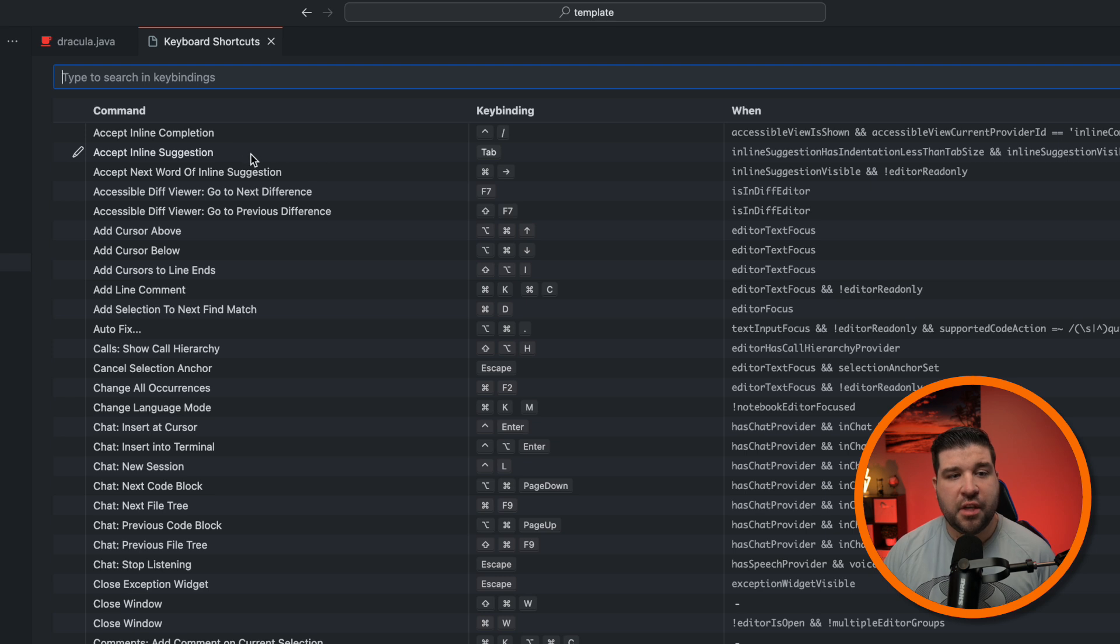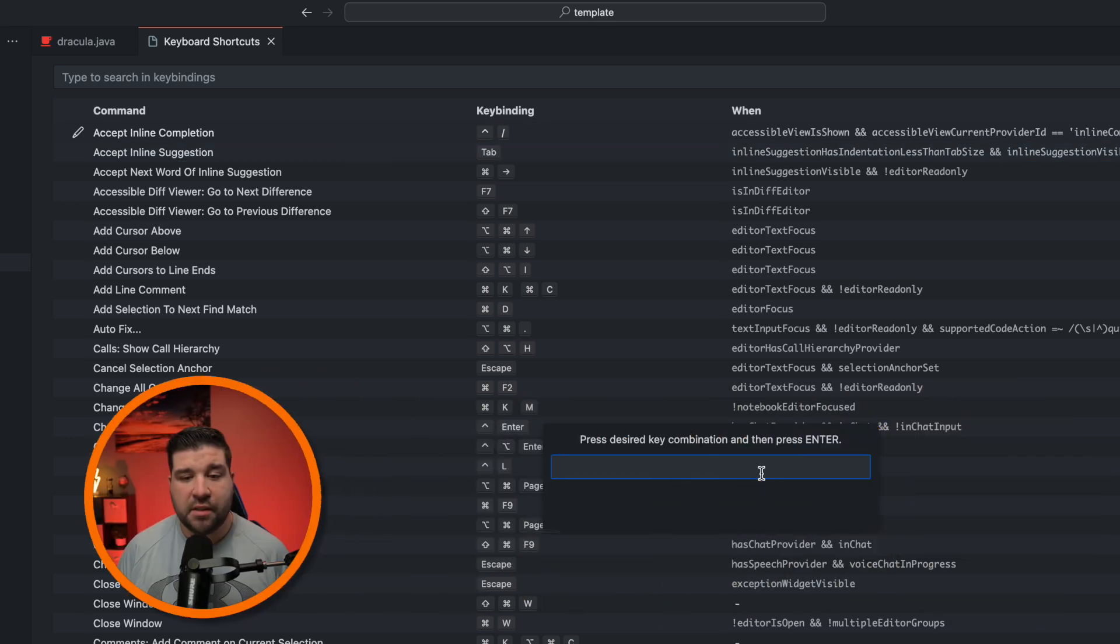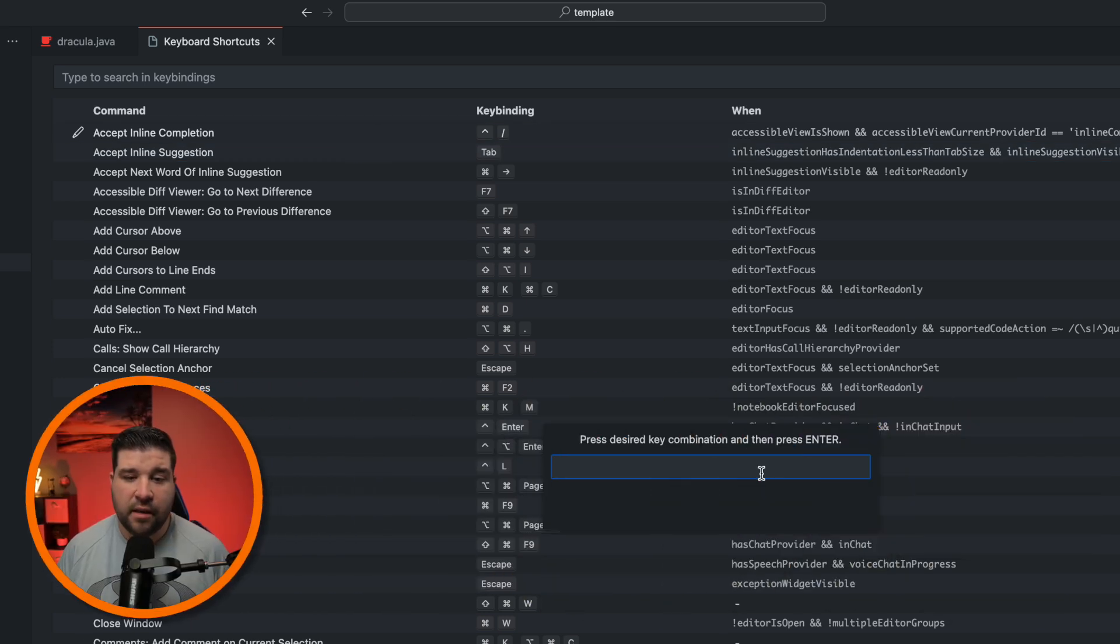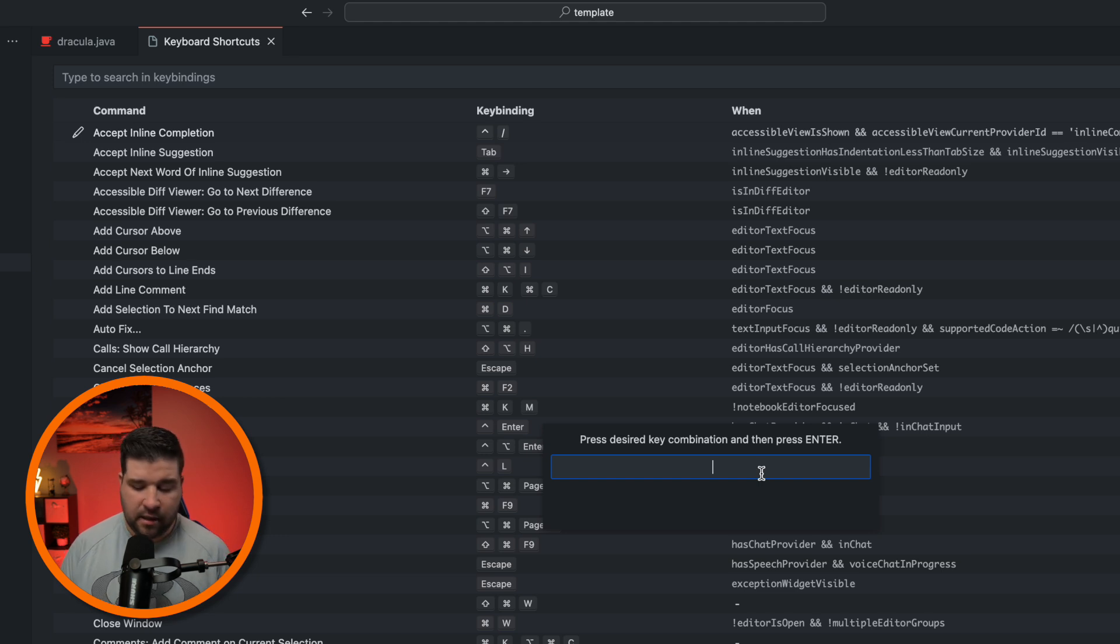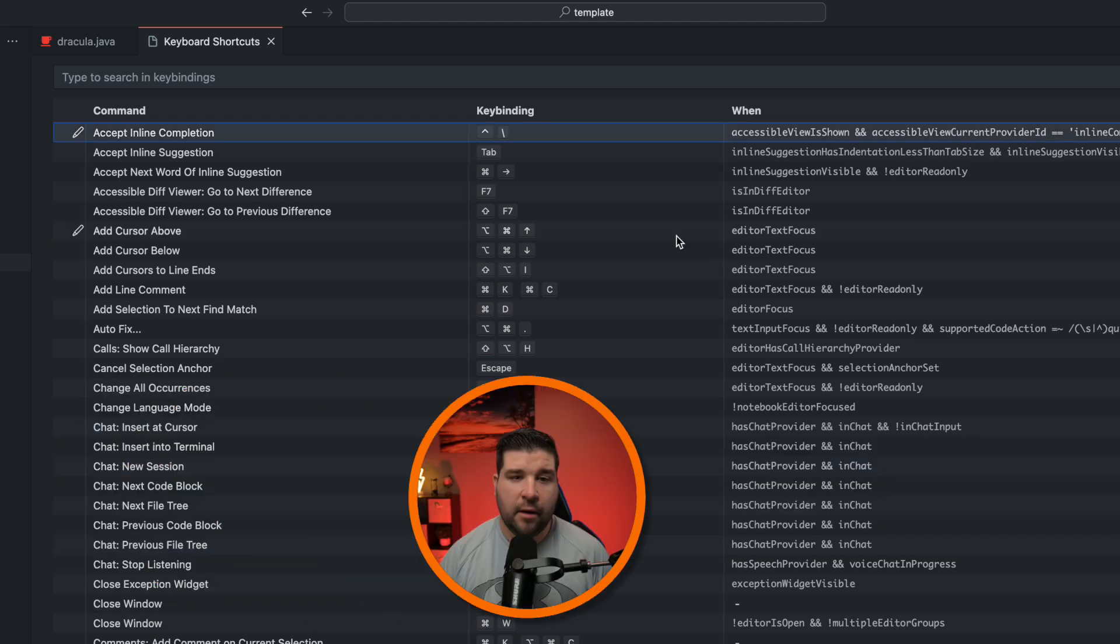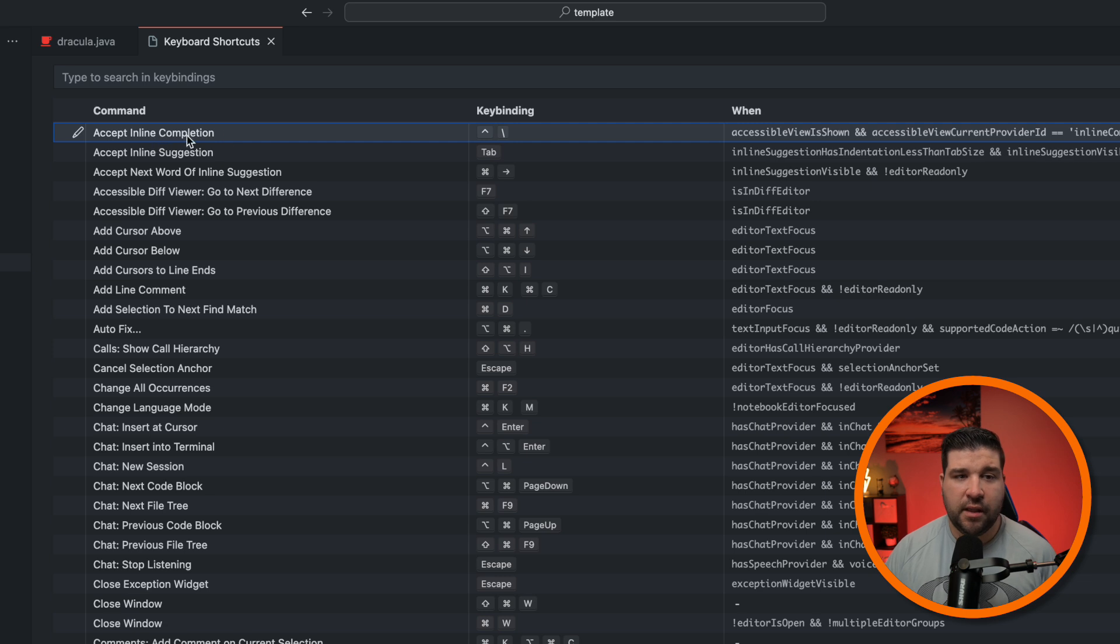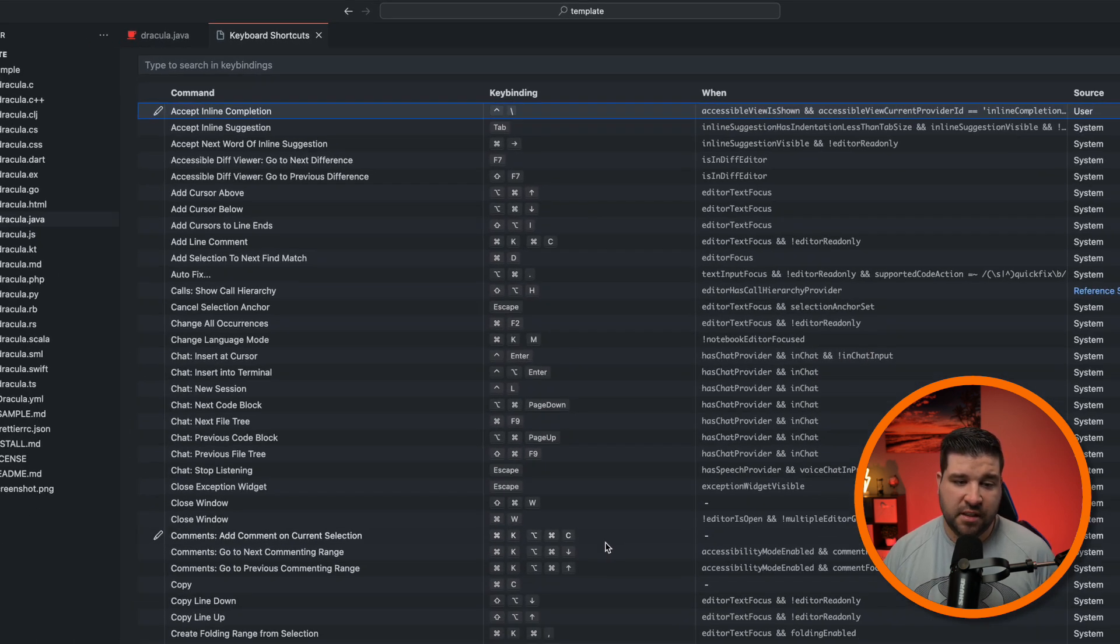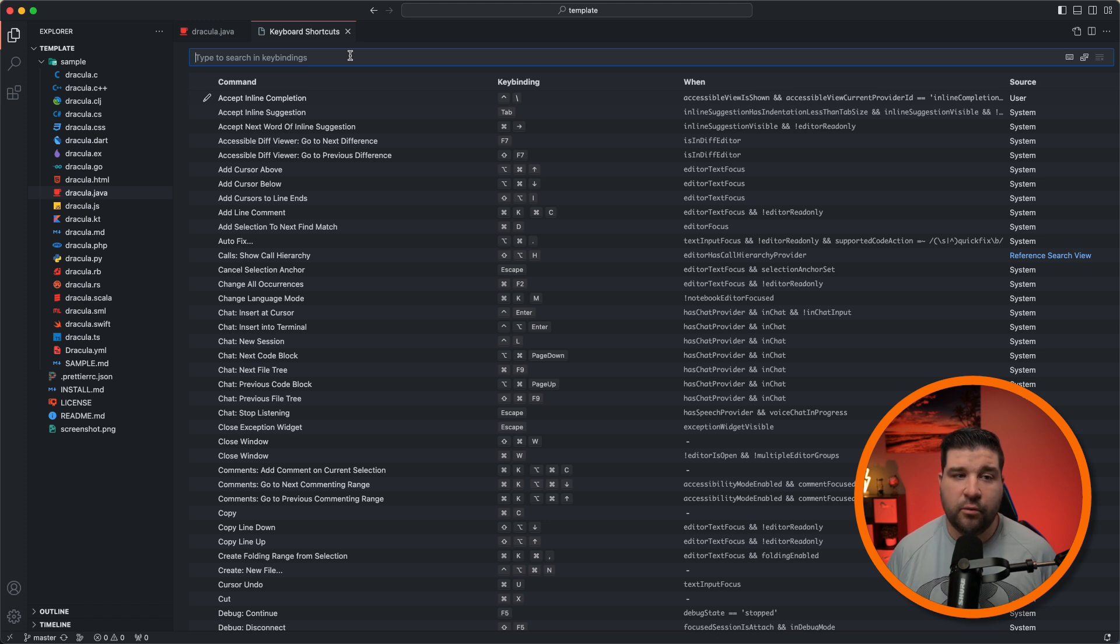Let's say we want to change the keybinding for accept inline completion. We're just going to double click on that keybinding and then press the desired key combination that we want for that. So as we can see, it was control forward slash, and now I'm going to change it to control backslash. And then I'll press enter. Now we can see that if we hit control backslash, we will accept the inline completion. There is a lot of options in here. And if you're looking for something specific, I definitely recommend using the search.